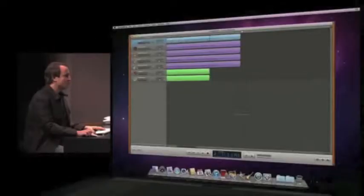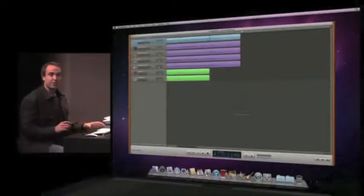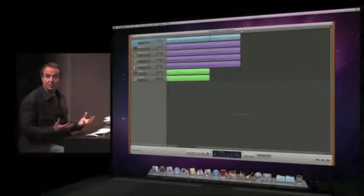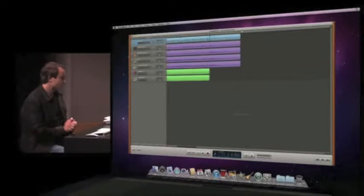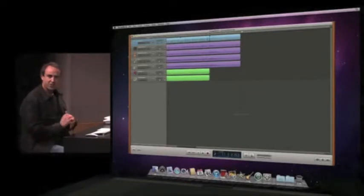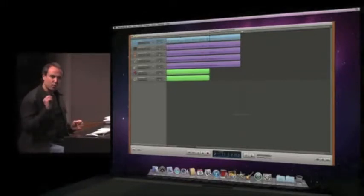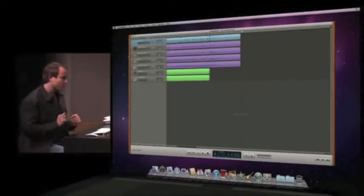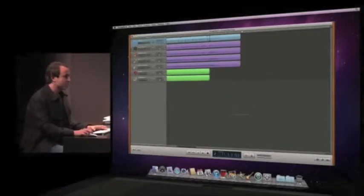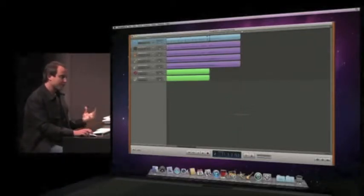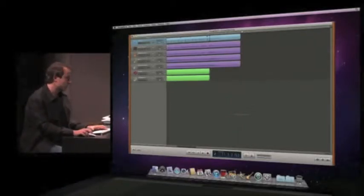So groove matching is great for these global timing fixes to your song, but sometimes you want to go in and you just want to target one or two notes and get them just the way you want them. And that's a perfect job for the new flex time feature in GarageBand 11.